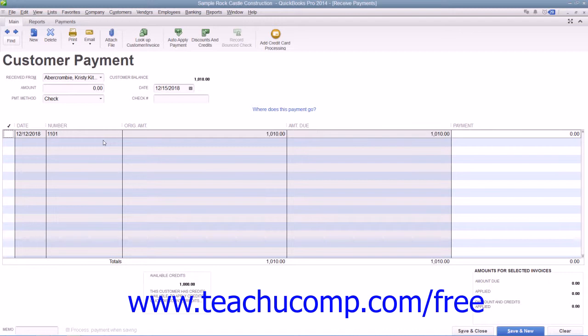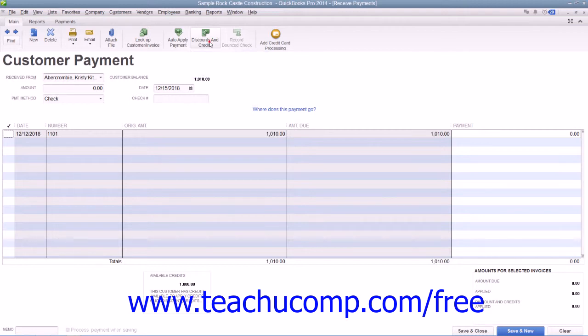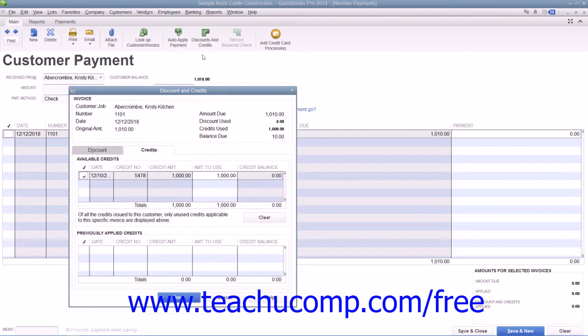Once that's been accomplished, click the Discounts and Credits button in the main tab of the ribbon at the top of the window to open the Discounts and Credits window.